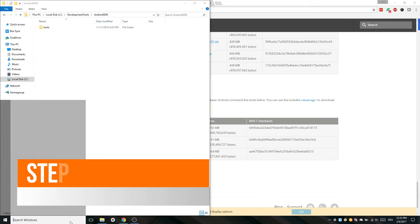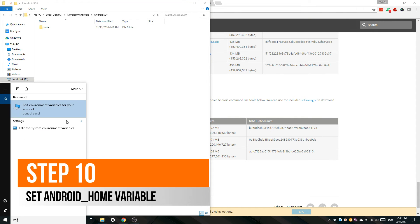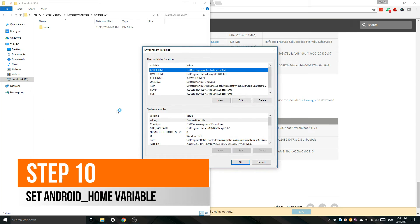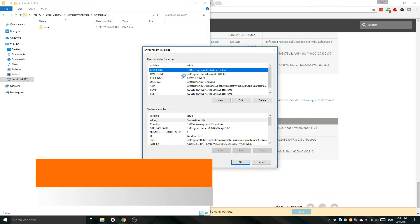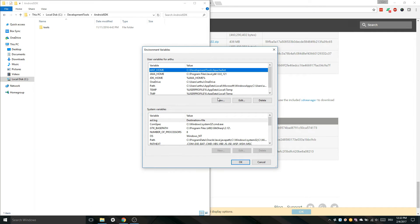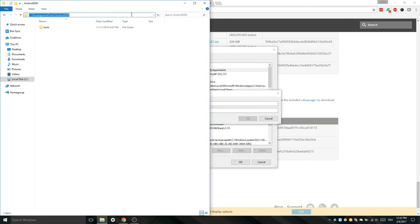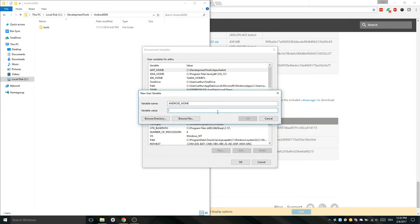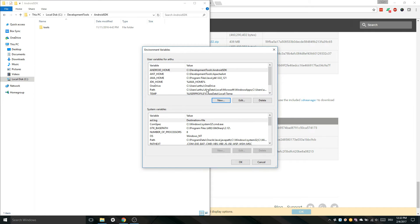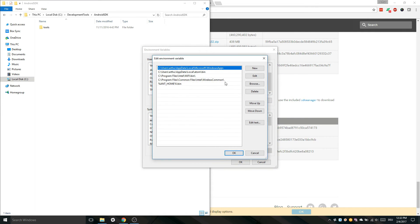Before we can use Android SDK we have to set Android Home variable. Just like for Java and Apache Ant we have to create a new variable called Android Home and the value is the path where you have installed the SDK. We also have to change the path variable. Double click it and click New and enter the following.